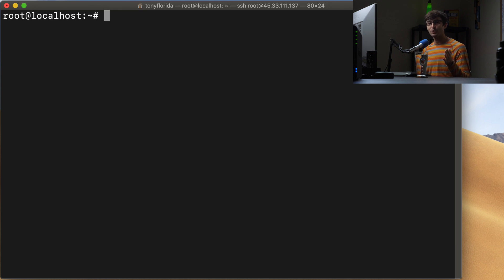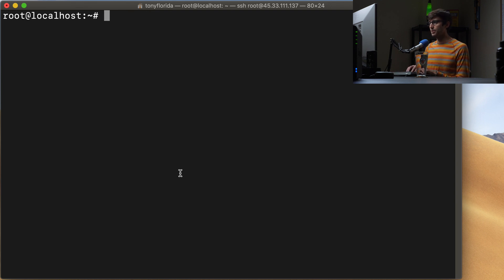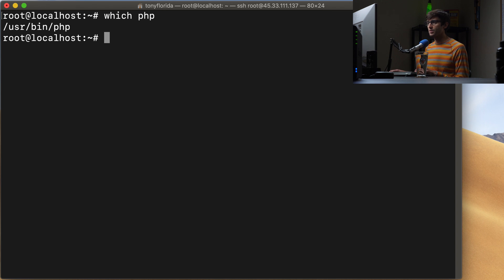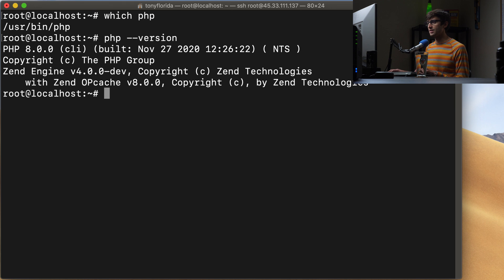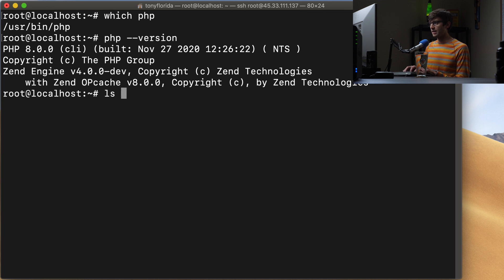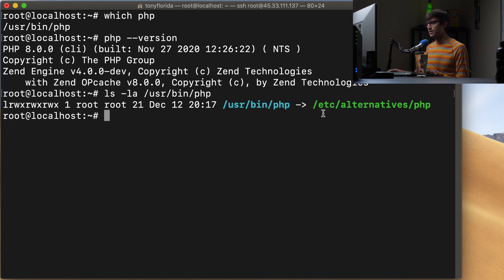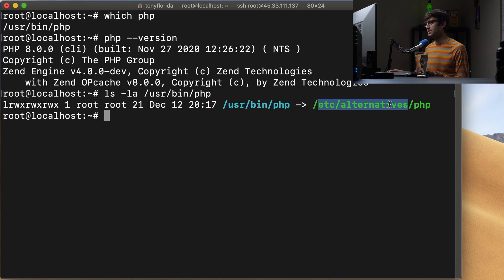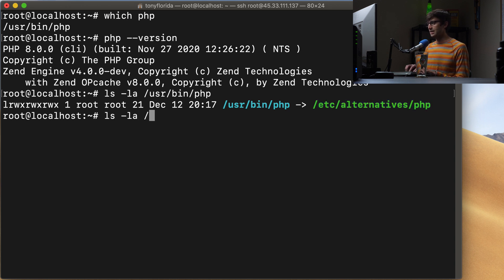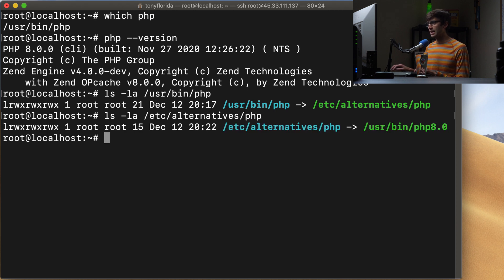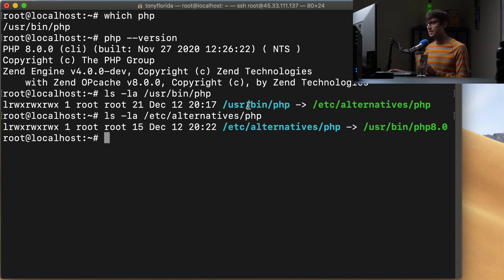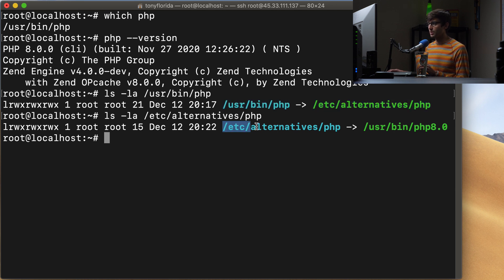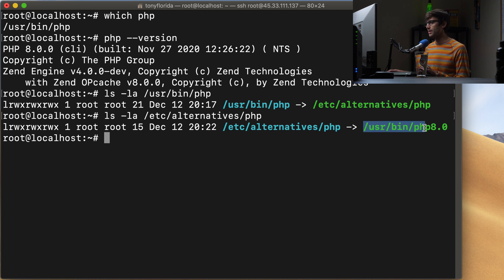So now let me show you how we can, from a system perspective, work with those multiple different versions of PHP. So again, let's confirm which, where PHP is installed with which php. So it's installed at /usr/bin/php. And if we do php --version, that is now version 8.0, since we installed that. So let's take a look at ls -la the /usr/bin/php file. And you'll see that that's a link from /usr/bin/php to /etc/alternatives/php. So let's look at that ls /etc/alternatives/php. And that is, again, another link from there to /usr/bin/php8.0.